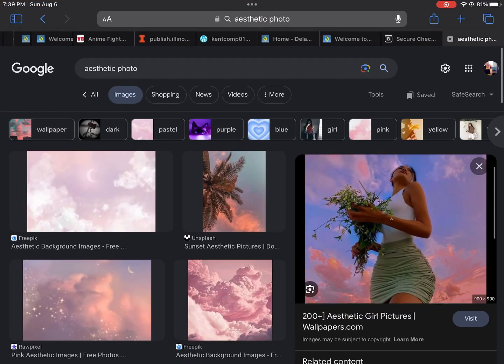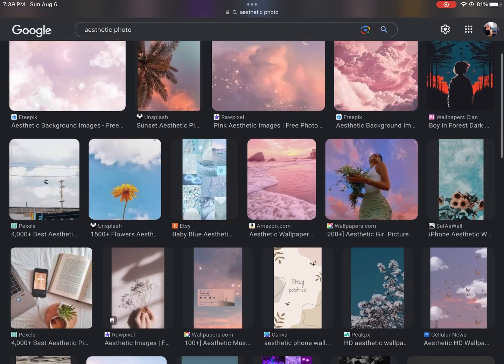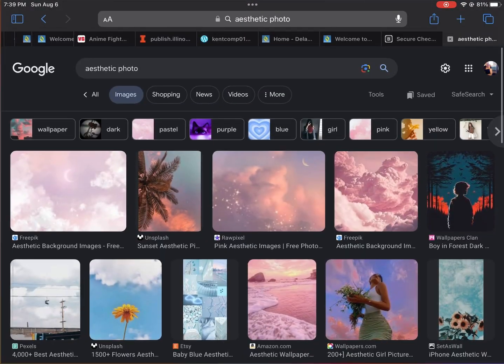All right, so this is where I showed you guys where I got the photos from for this thumbnail in the video.